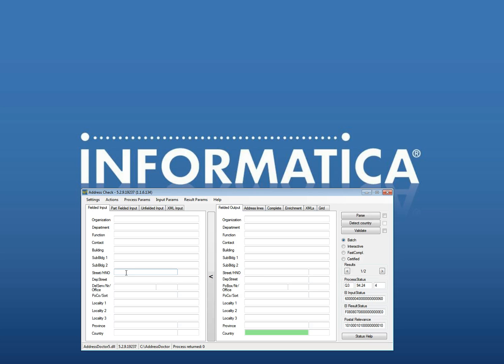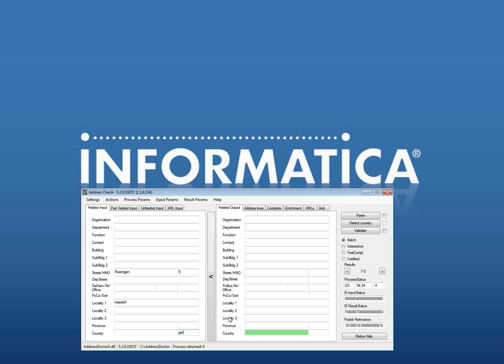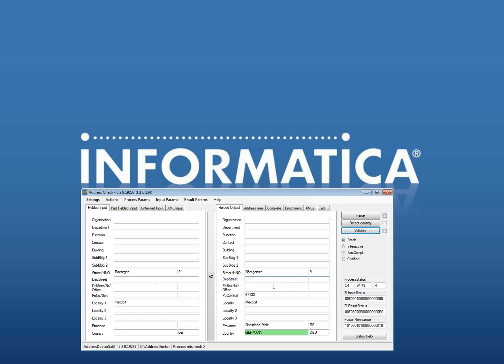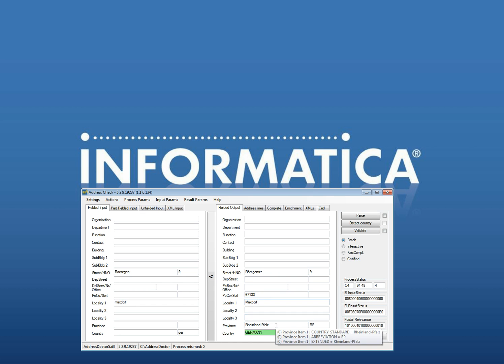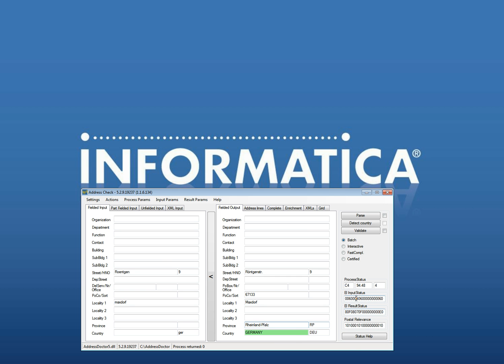Here I will fill in Röntgenstraße because I am looking for the address of AddressDoctor. Röntgenstraße 9 Maxdorf in Germany. And I will use it to validate the information. As you can see, it's corrected to Röntgenstraße 9. The postal code is there. It's in Maxdorf. Röntgenstraße in Germany. So the information is correct.